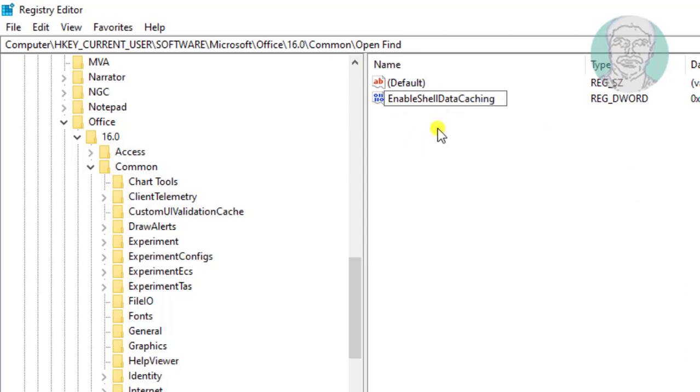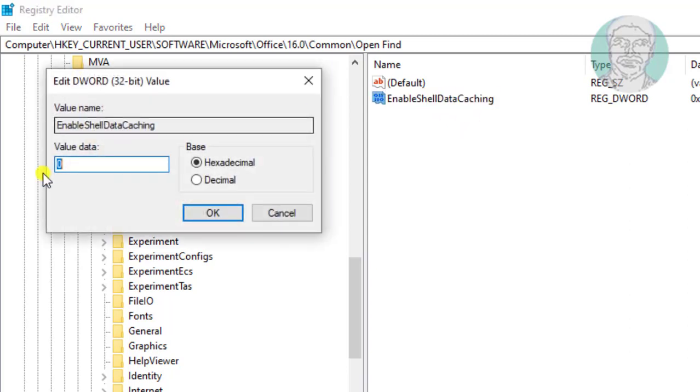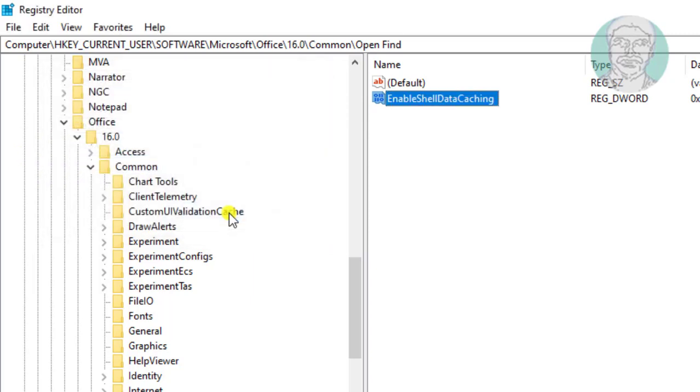Open EnableShellDataCaching. Change value data to 1. Click OK and exit Registry Editor.